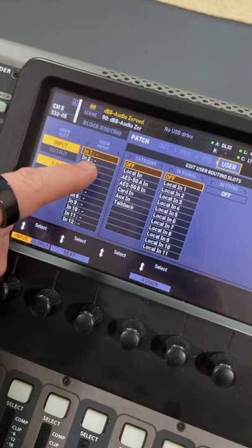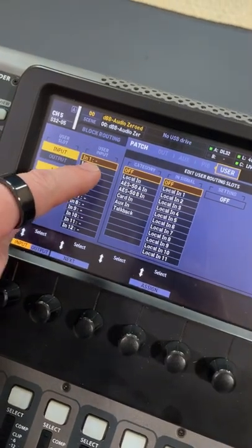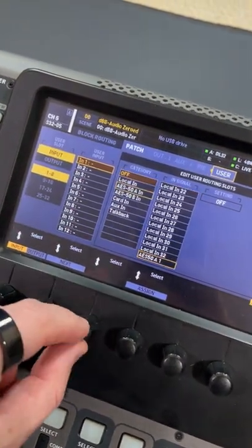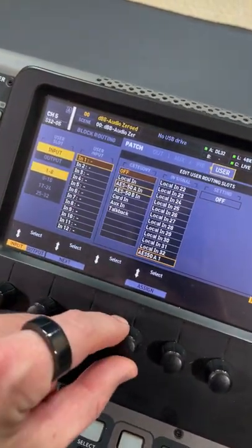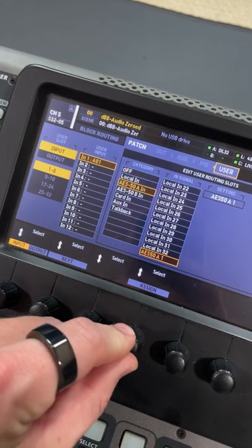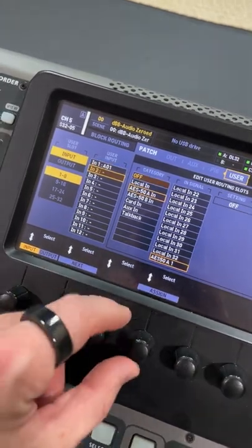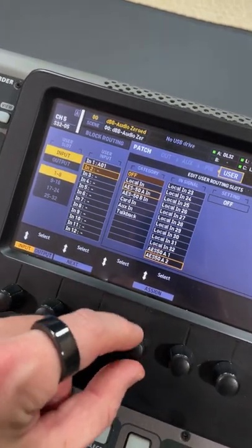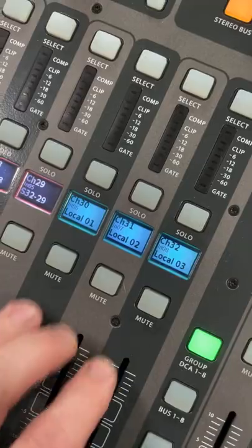We then take our first input and select where it's coming from. In this case, we are ASA1, and follow this for the rest of your inputs.